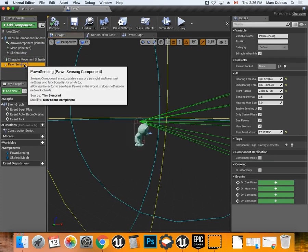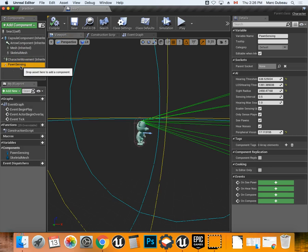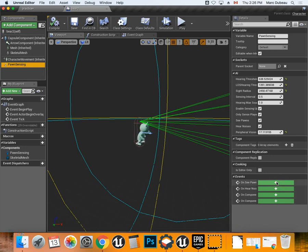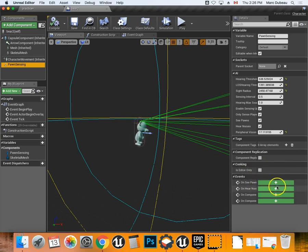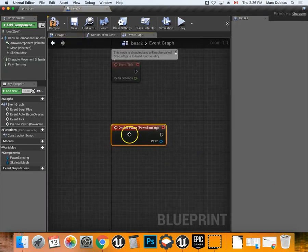Click on pawn sensing again because after you compile, it disappears. And now we're going to finally create the blueprint. So this is basically the code that you can create. And since we're in this animation, it's going to create the code for the bear. So I'm going to go on see pawn. So I click here.